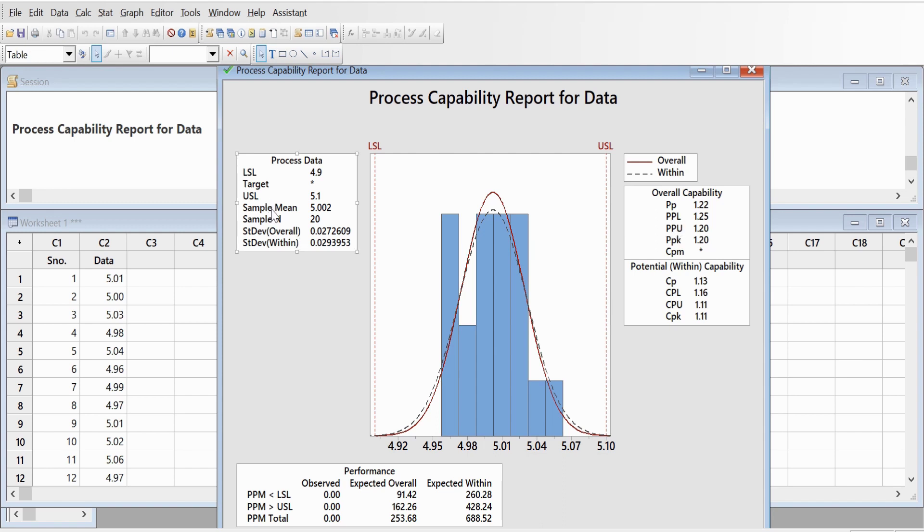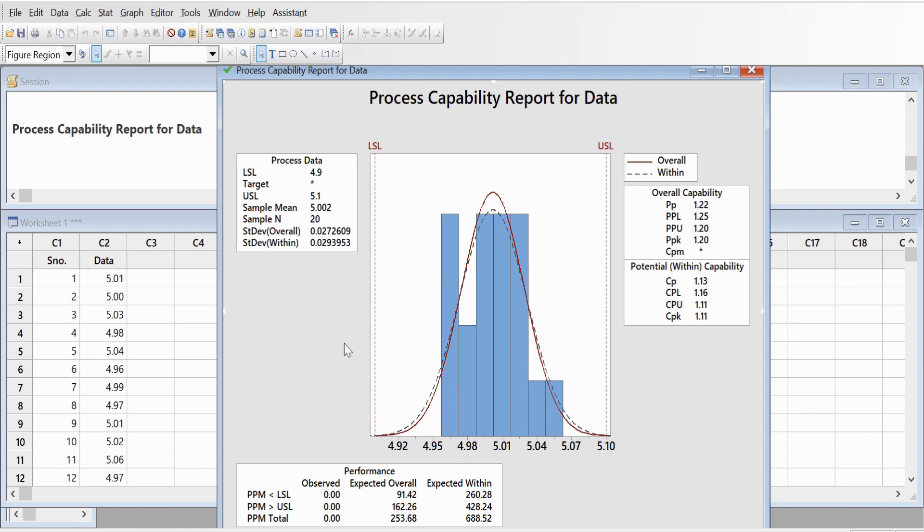On the left side it shows what is the lower specification limit, upper specification limit as 5.1, sample mean, number of observations as 20, sample standard deviation overall and within the group. So this is for capability analysis. Now we can also do the six-pack capability analysis.